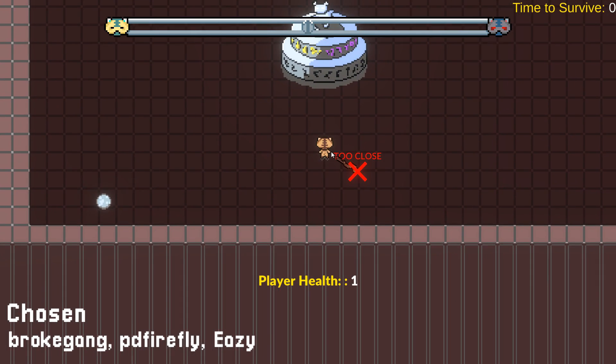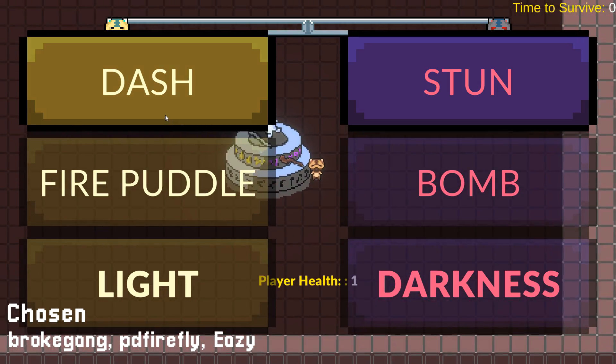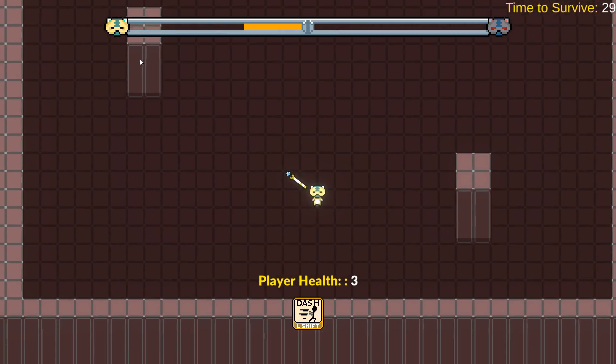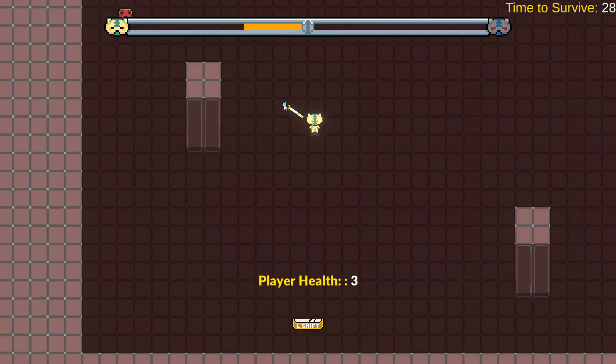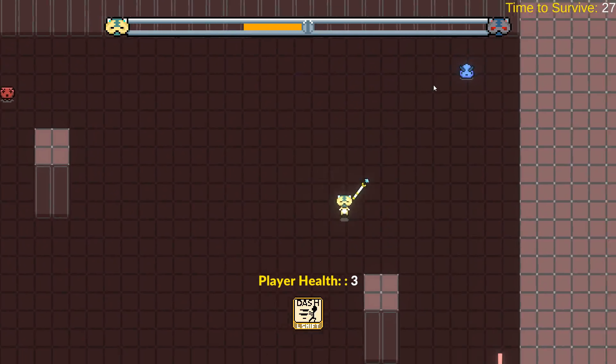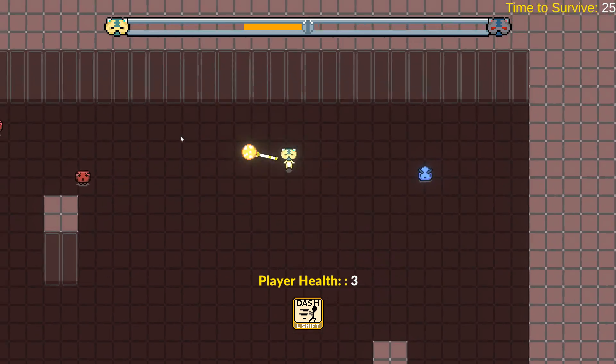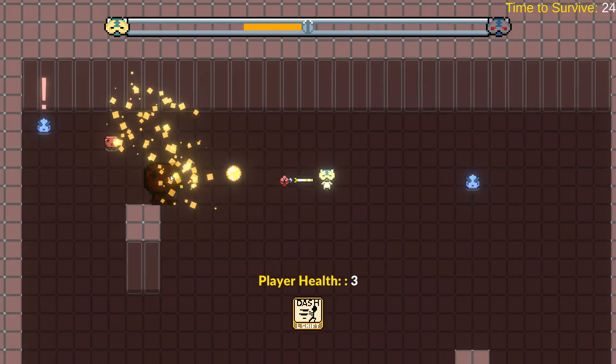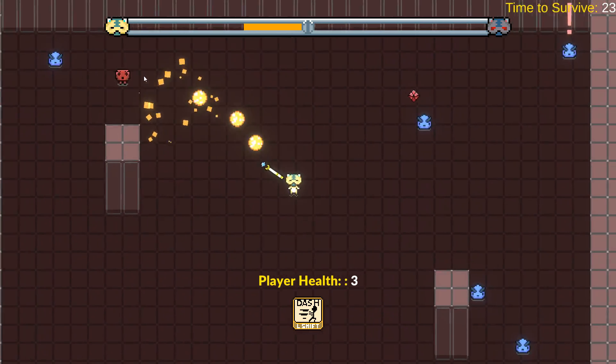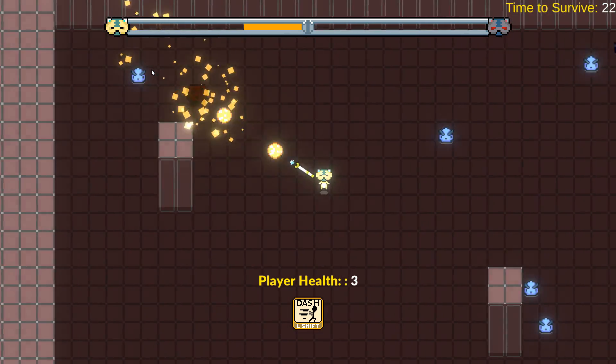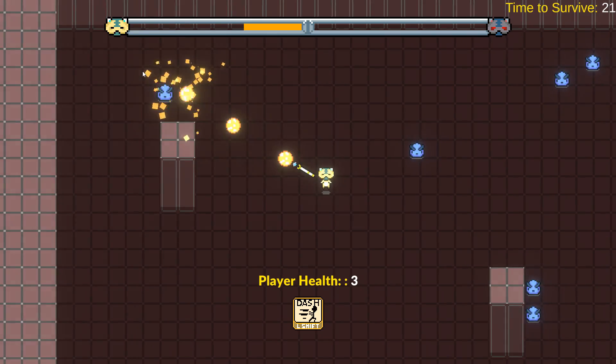Chosen is a roguelike where you can either choose the light or dark path. This path determines which upgrades you can purchase, affecting how you'll kill waves of enemies. It's a neat little concept, I just think the actual fighting system could use a bit of work.